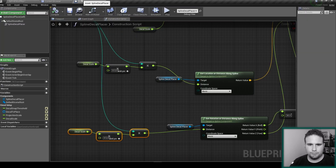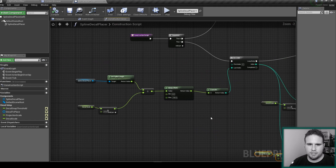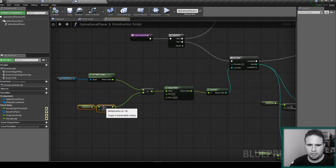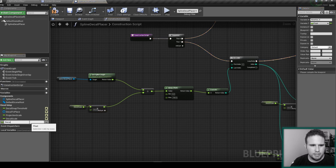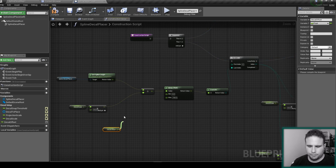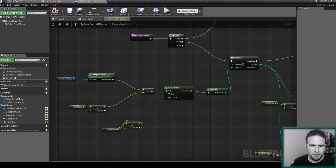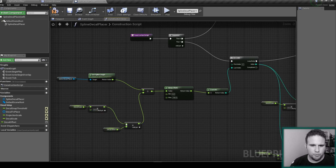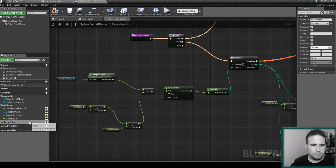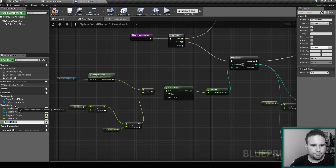Now let's also add a small offset. I want to control not only the size but also how far apart the decals are from each other. I'll create another float variable called Decal Offset. The offset will be multiplied with the scale we're getting here. Let's compile, set the default to one, and put it under Decal Setup.